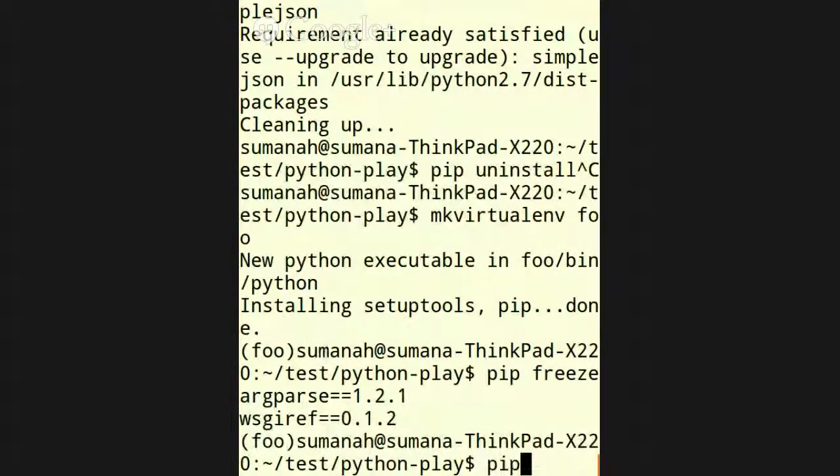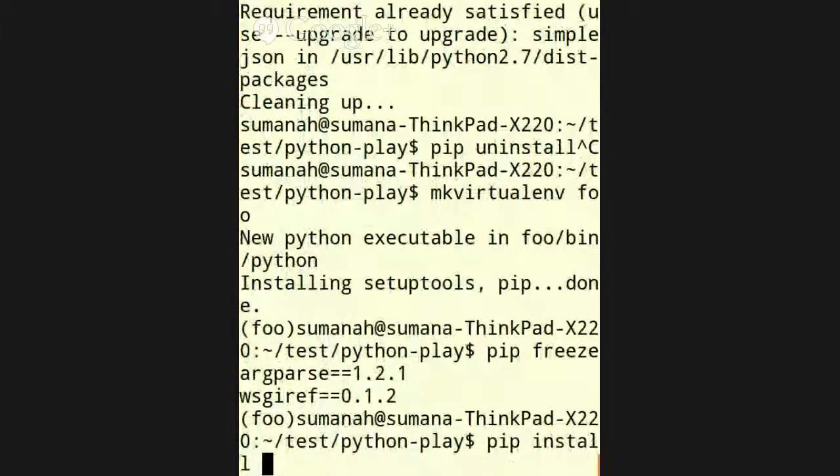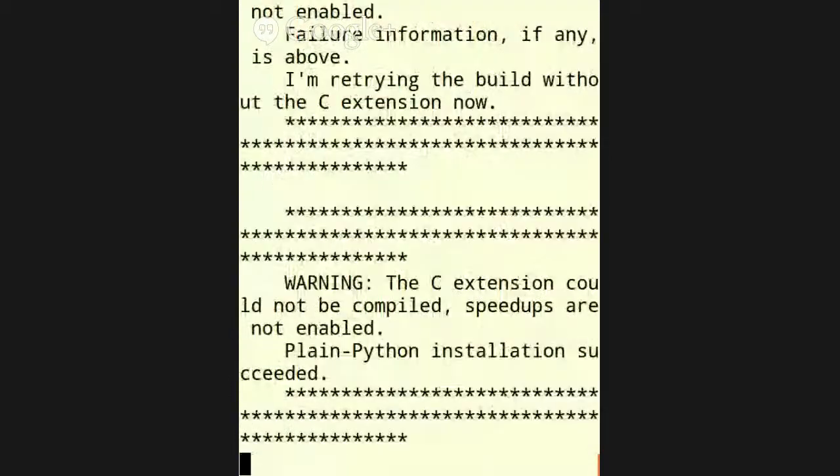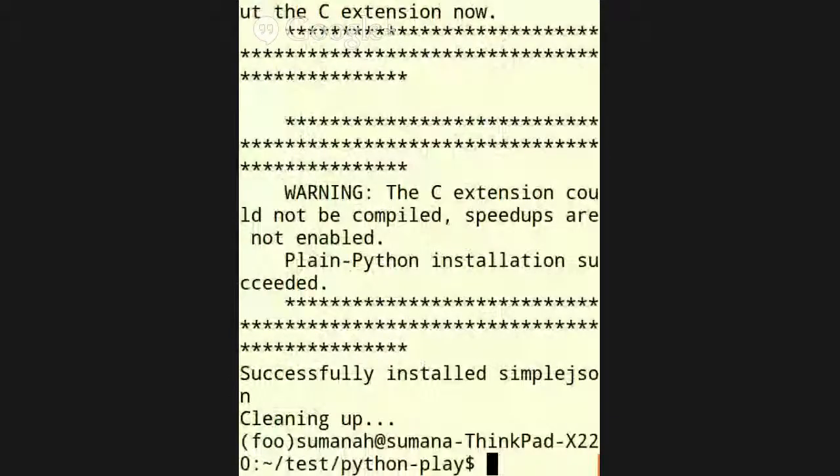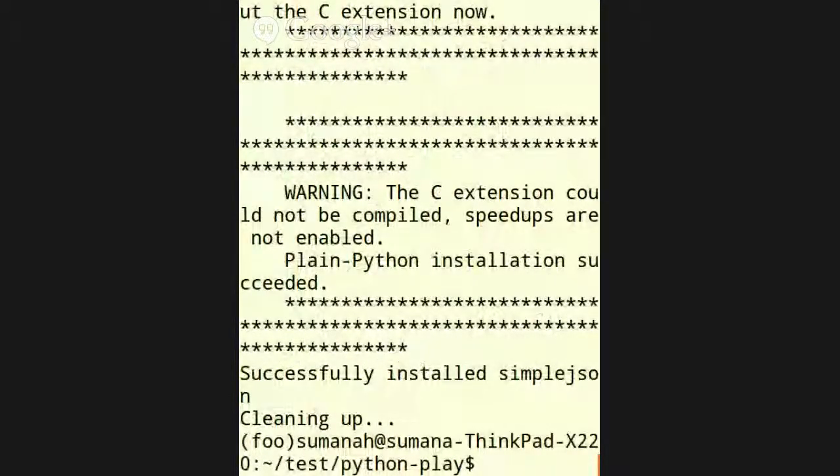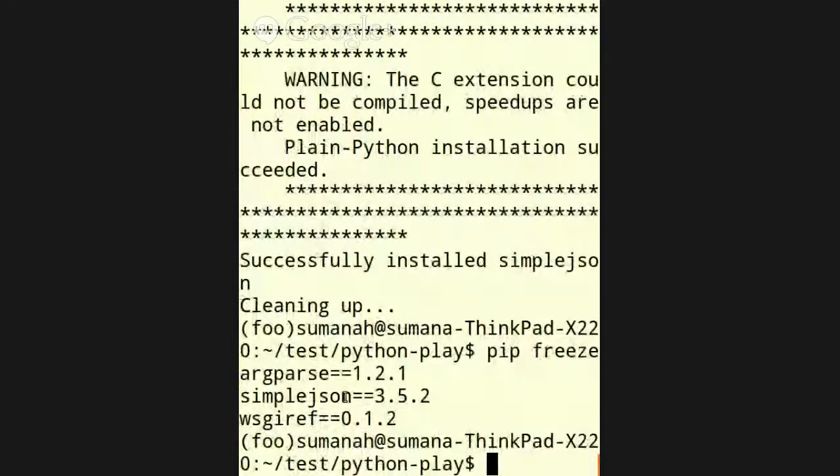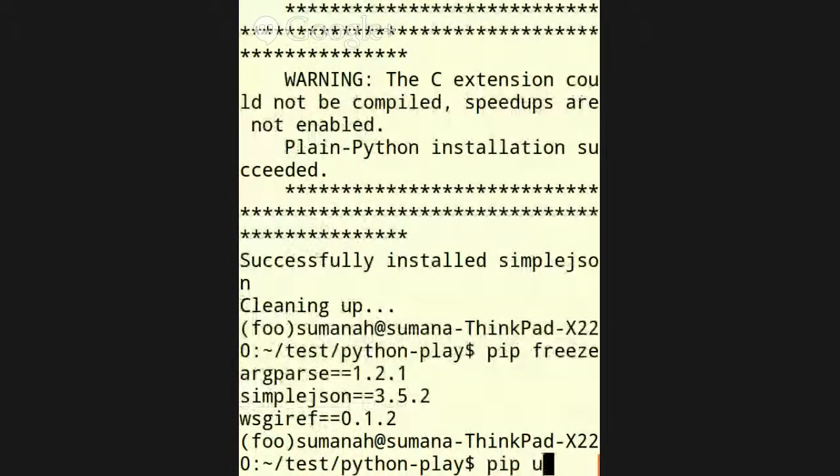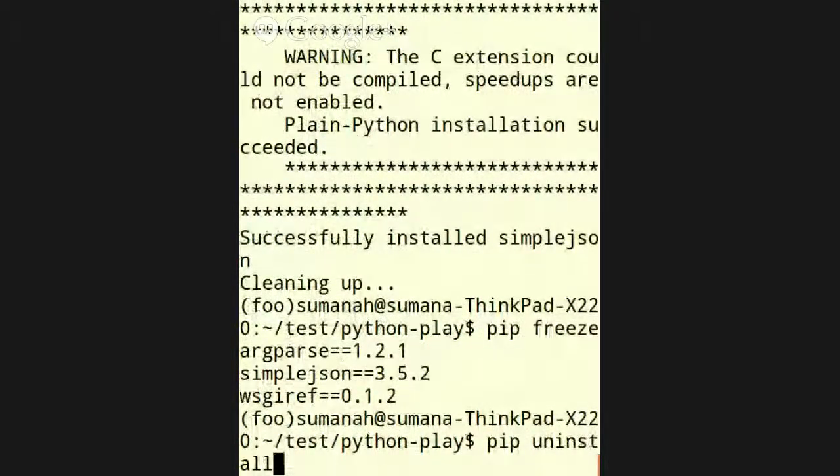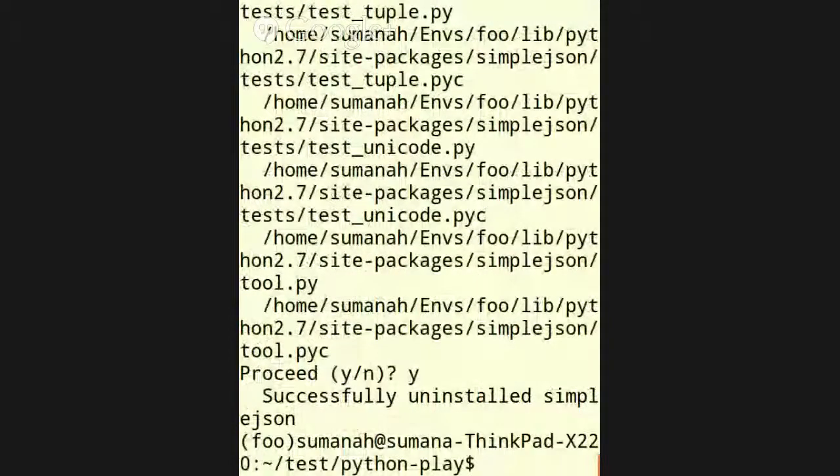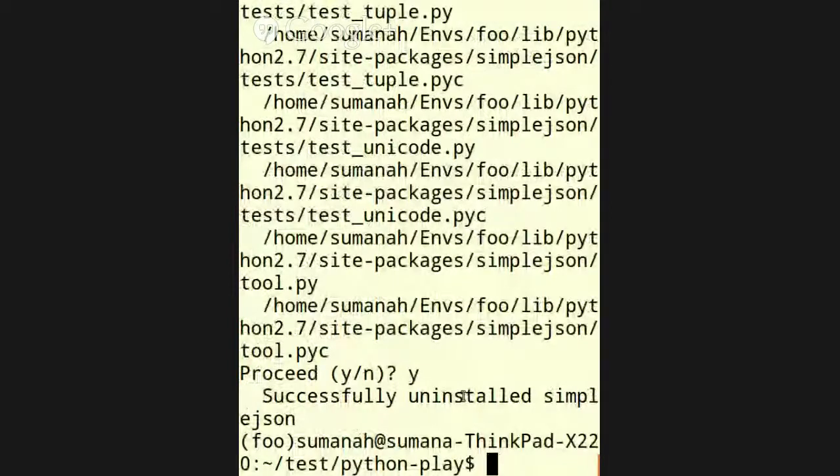So now PIP install simple JSON. All right. And so now it's installed. So now if I do PIP freeze, it's listed in here. So now PIP uninstall simple JSON. Yep. I want to uninstall that. It's uninstalled.